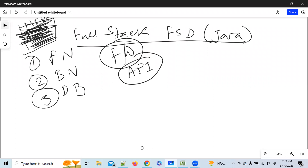Someone said a full stack developer does both front-end and back-end, database, and website applications. Yes, a website can be built using full stack, .NET, Java, or other technologies. Development means working on front-end, back-end, and databases. If you know, speak out — it's better you speak out rather than keeping quiet.